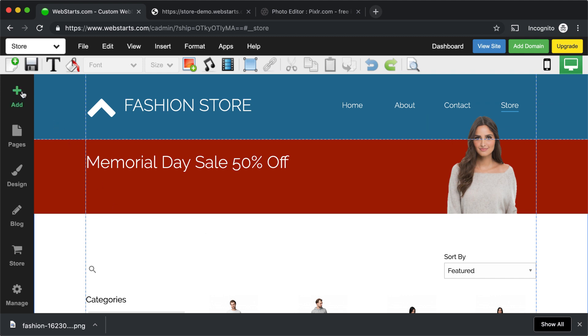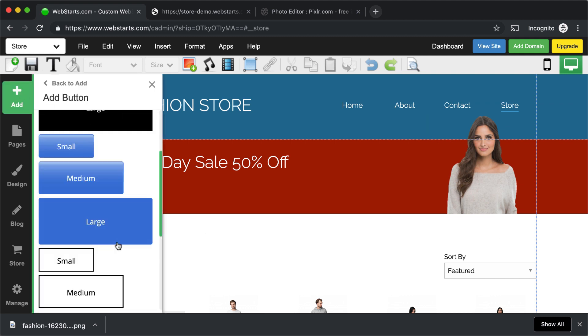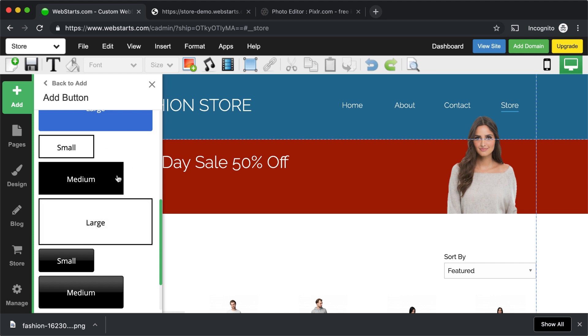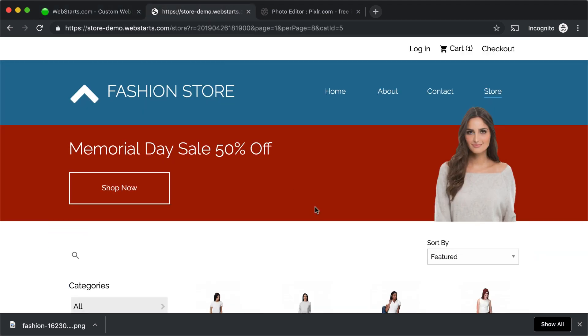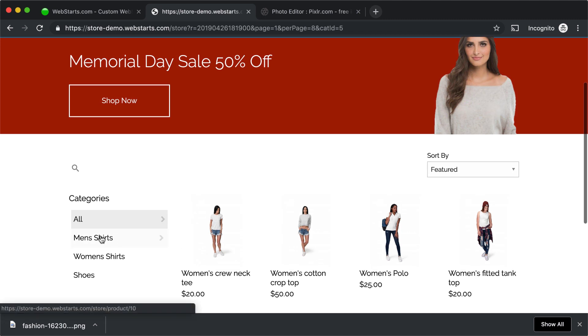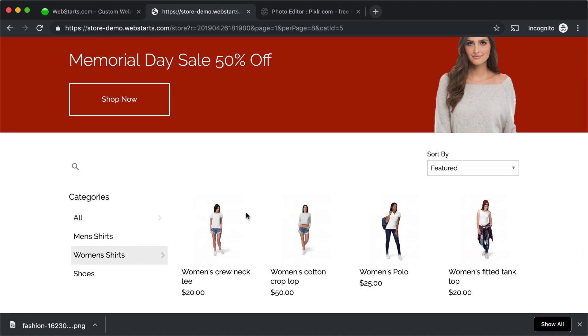Once I was happy with that, I went ahead and added a button. I clicked Add, I chose Button. I decided to do a Ghost button. But before I did that, actually, I went back to my store and I chose the Women's Shirt category.